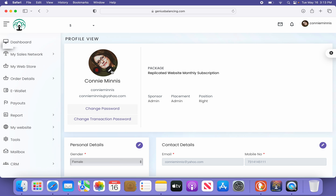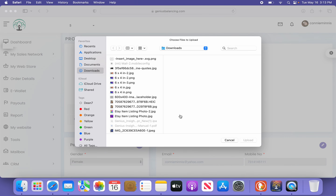Next you will have your edit icon. Tap on that and upload your image.